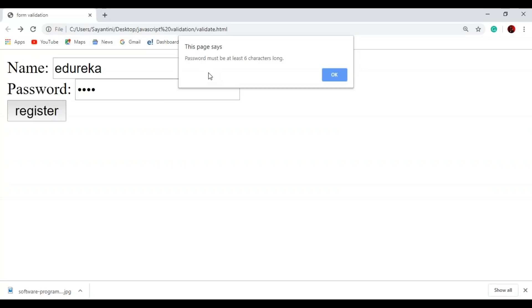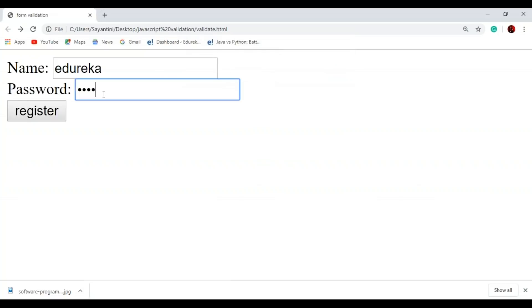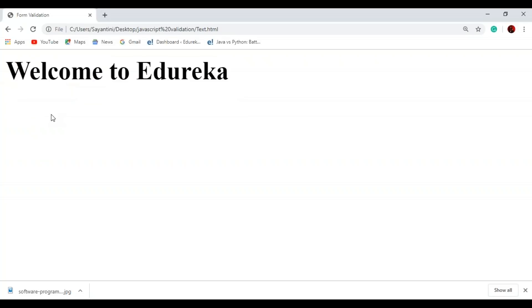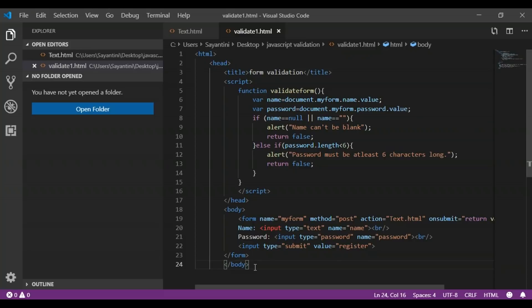Both fields should be filled with values: the first must have a name, and the second must have a password at least six characters long. Now let me add '56' to make it six characters and click register. Now both fields are completed and the password length is six, so when I click register you can see it has been redirected to the text.html file showing 'Welcome to Edureka'. This was a simple example of how you can authenticate a user by validating name and password.